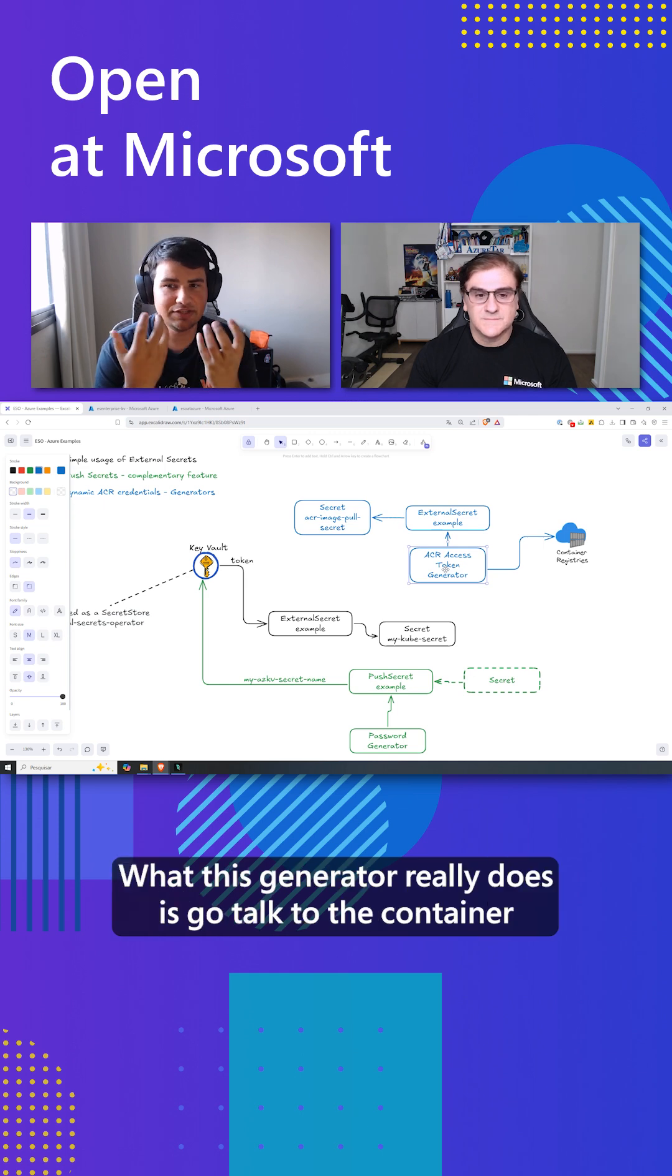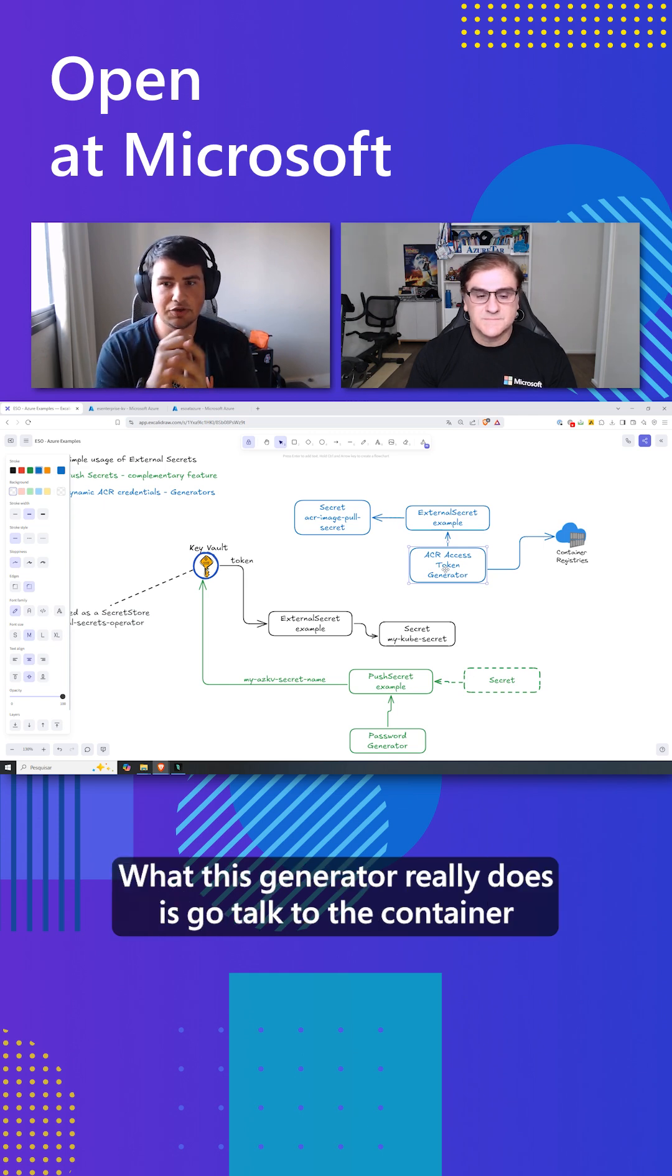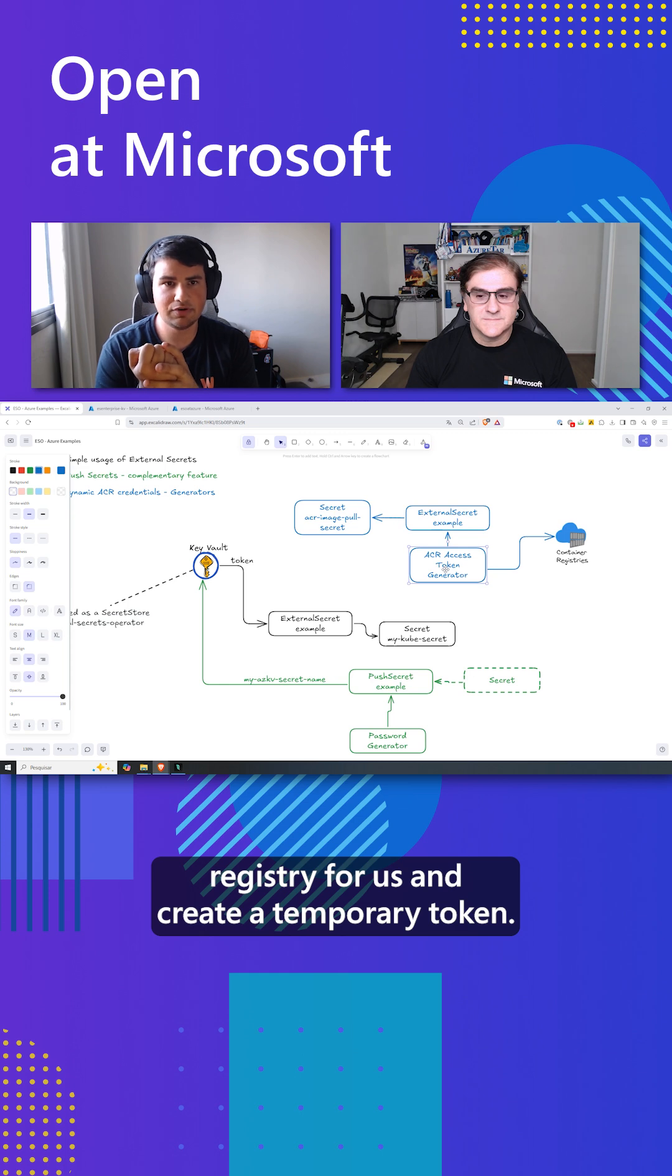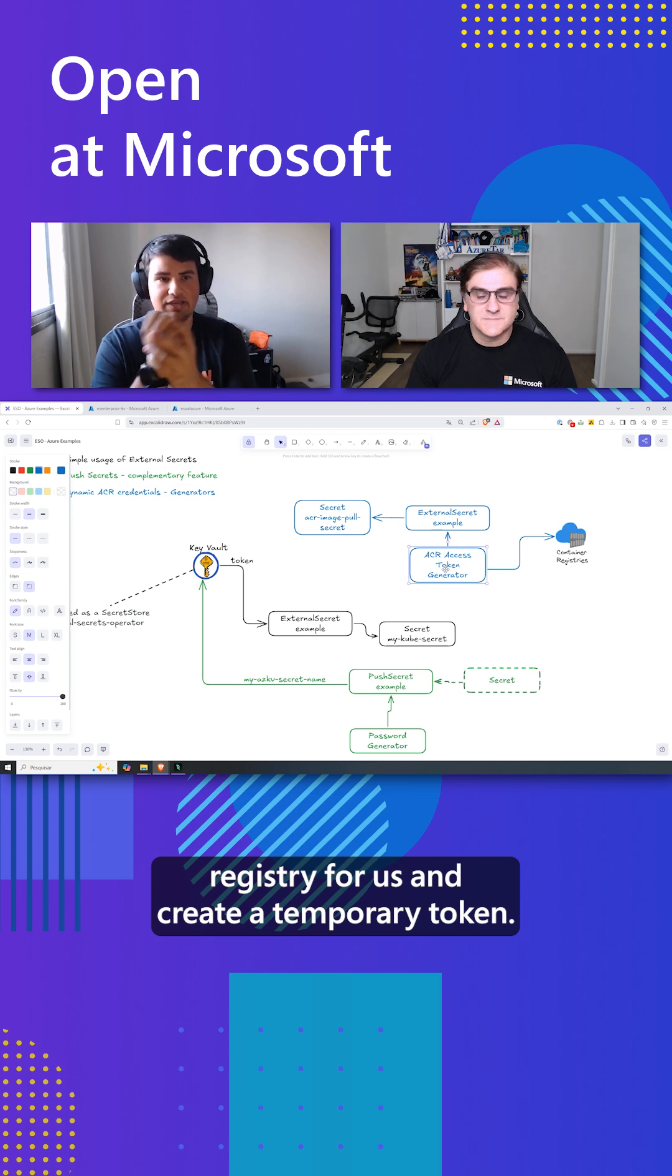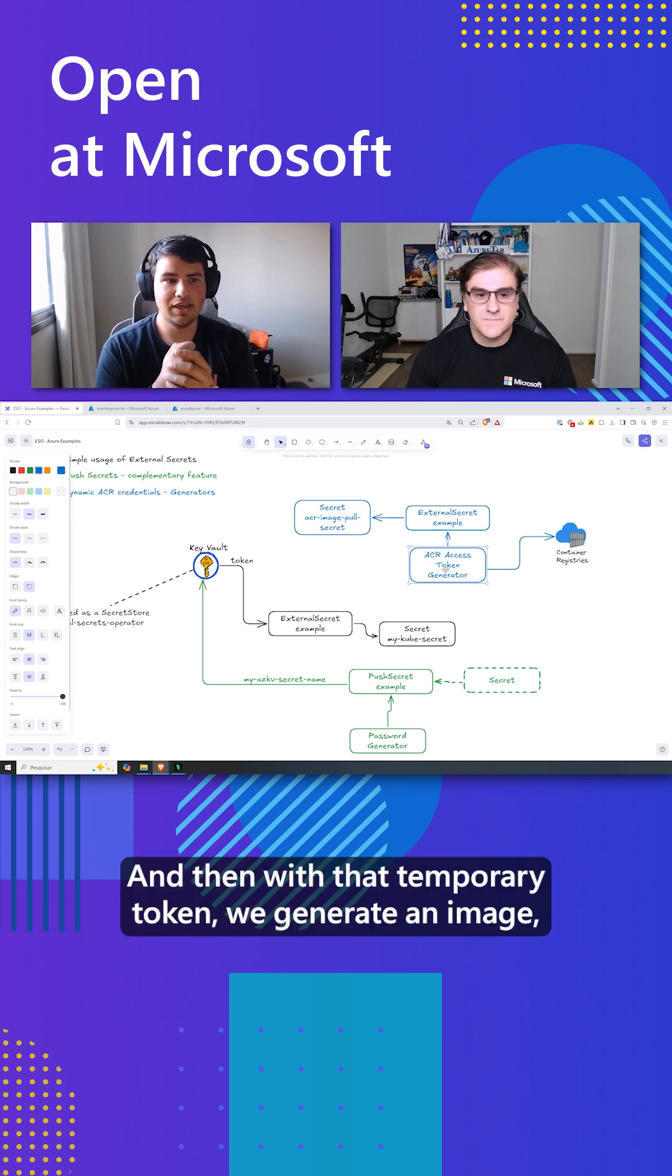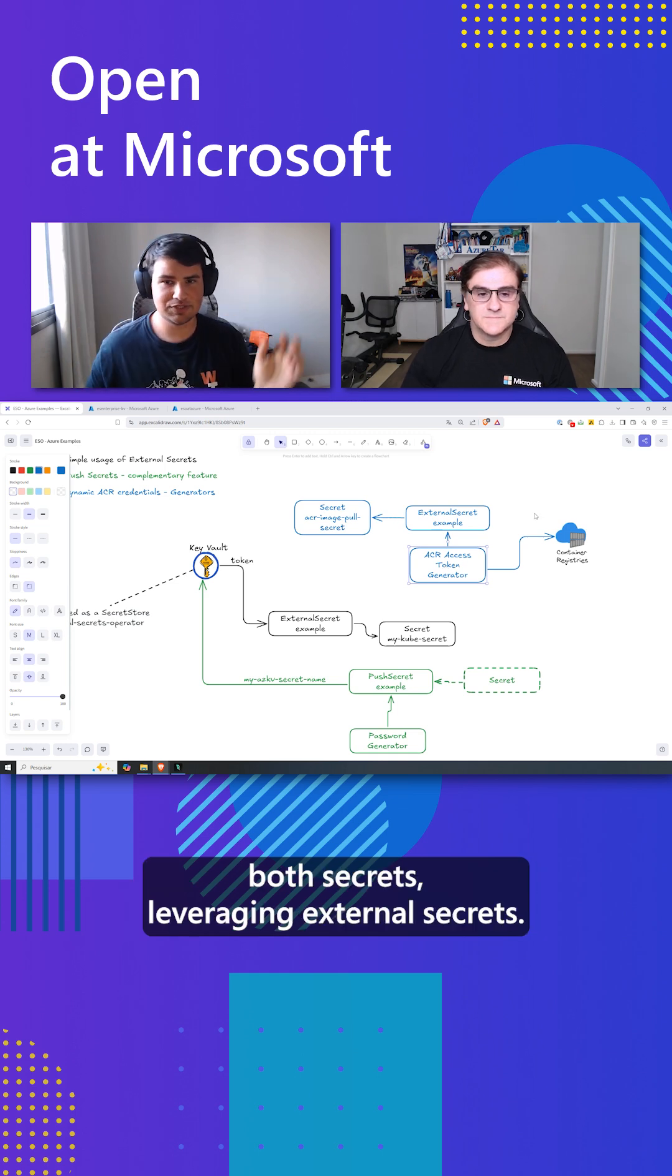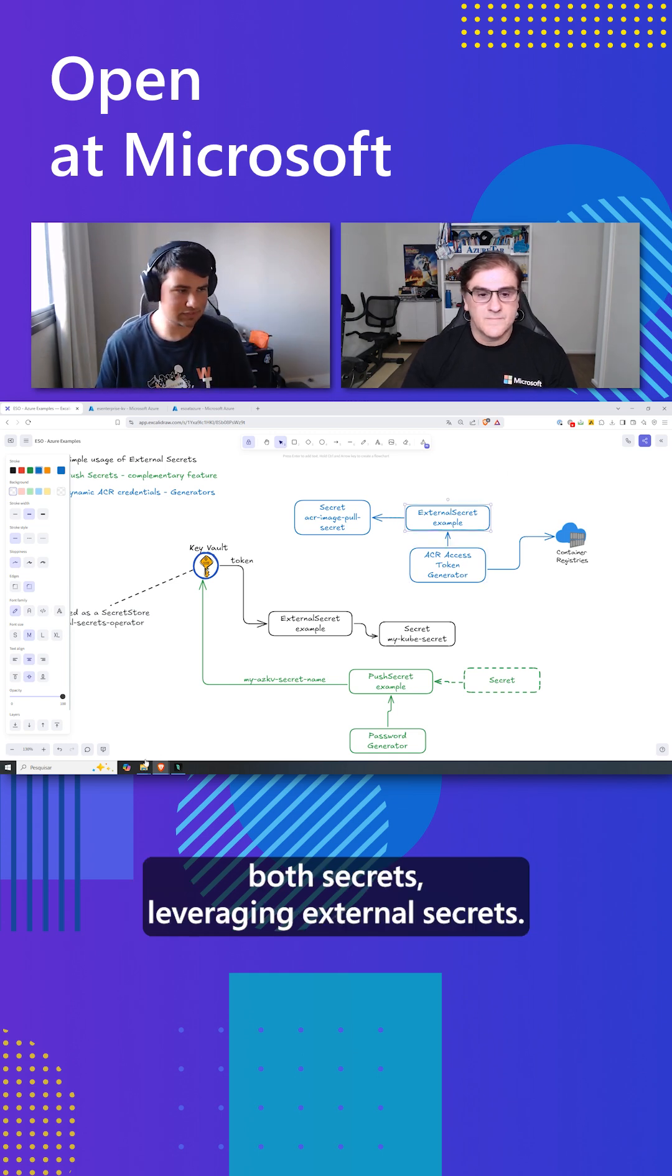What this generator really does is go talk to the container registry for us and create a temporary token, and then with that temporary token we generate an image pull secret leveraging external secrets.